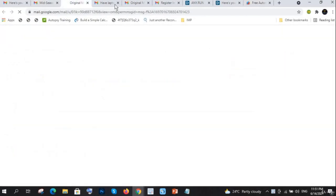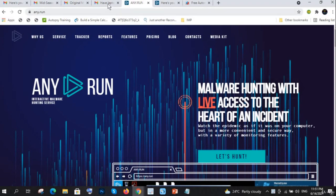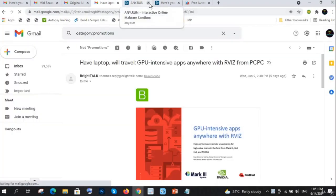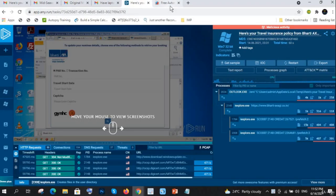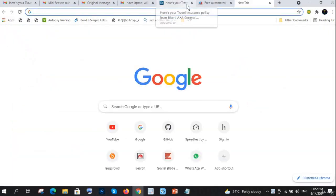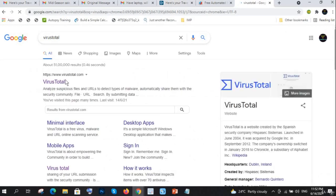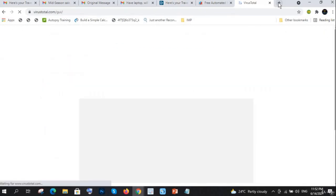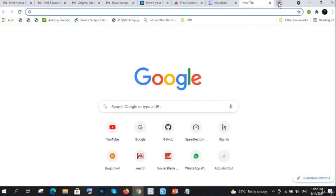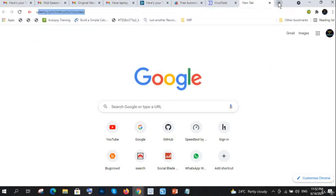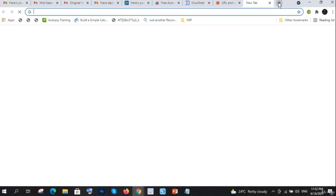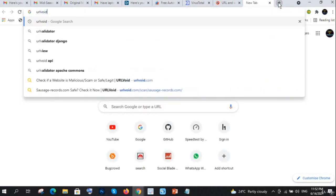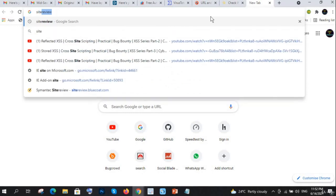I've already opened my sandbox, and let me open VirusTotal. Now I'll open URLscan.io, URLvoid, and site review tools.